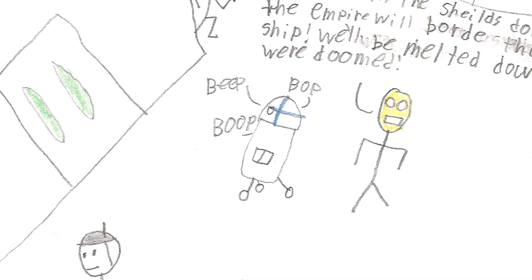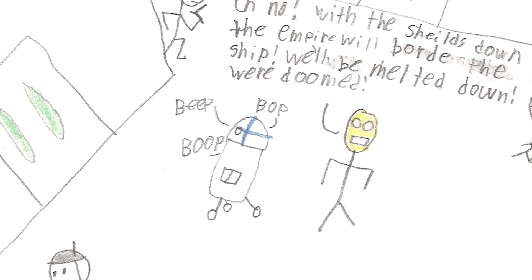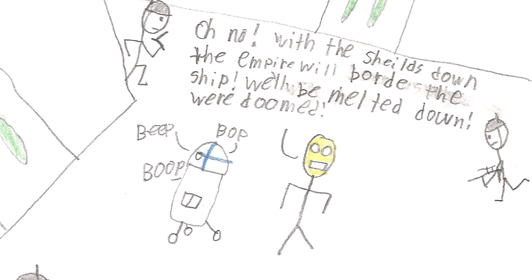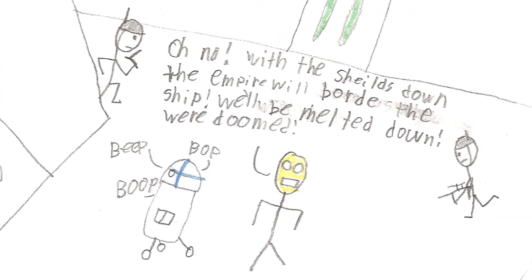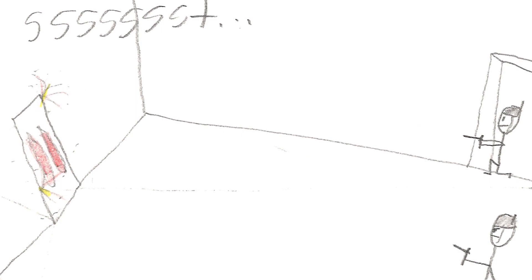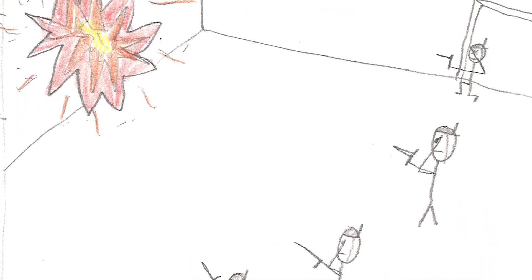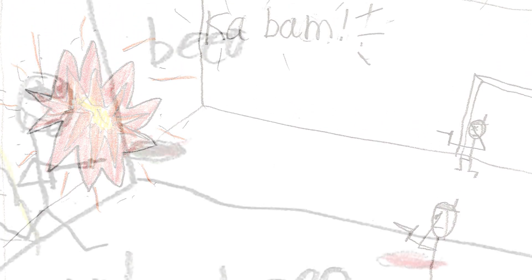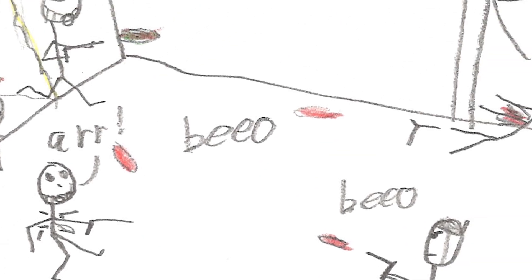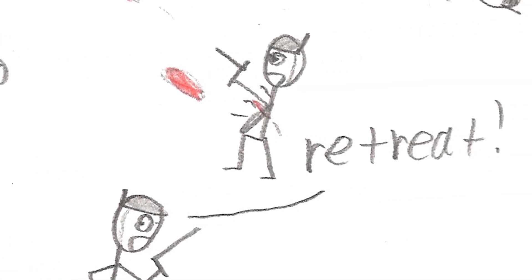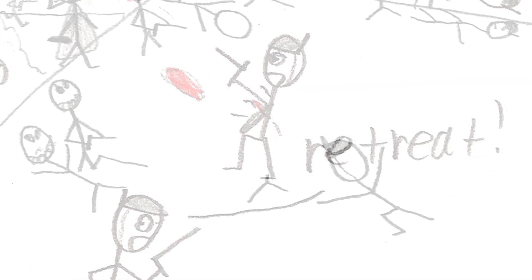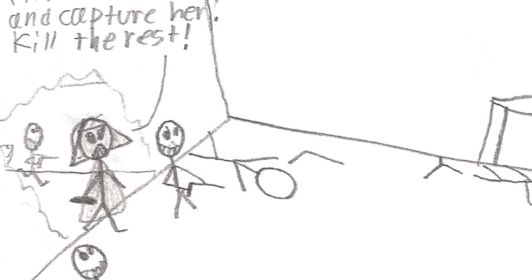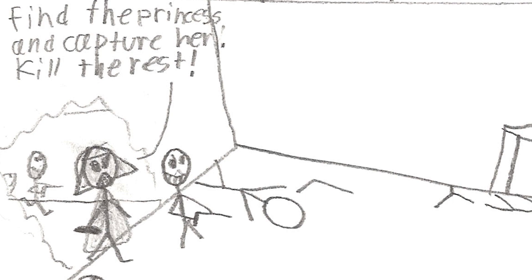Oh no, with the shields down, the Empire will board the ship. We'll be melted down. We're doomed. Find the princess and capture her. Kill the rest.